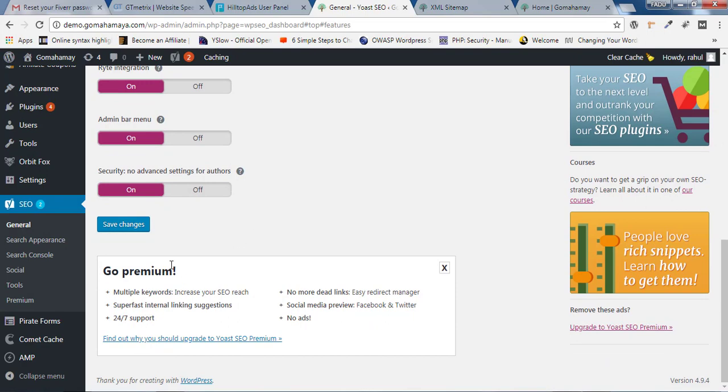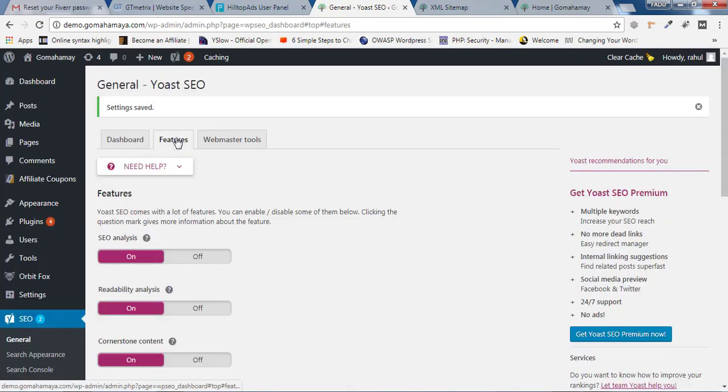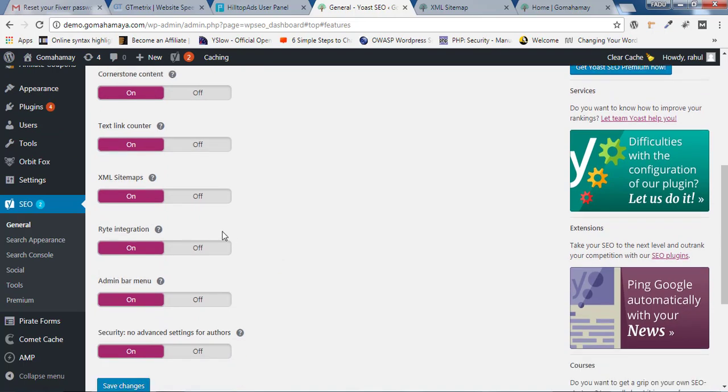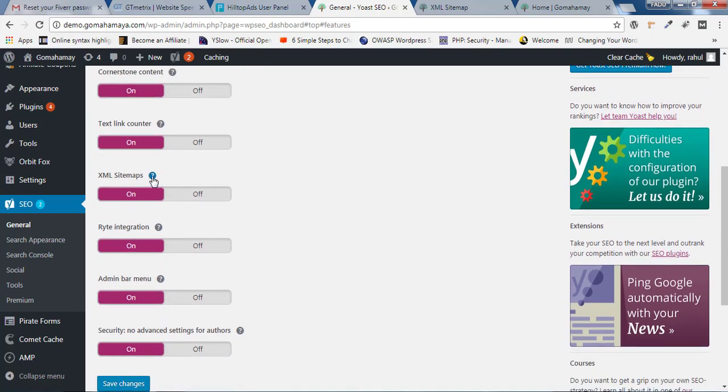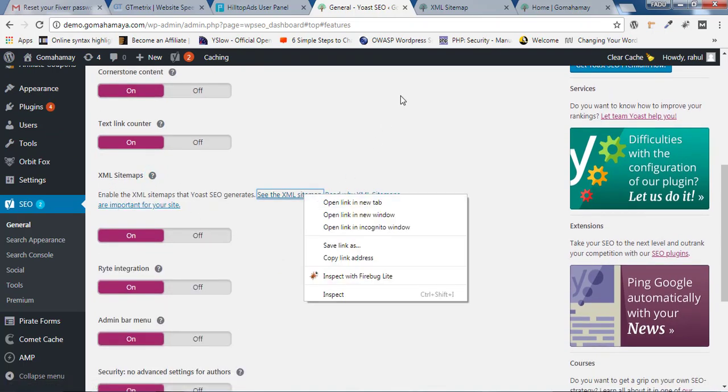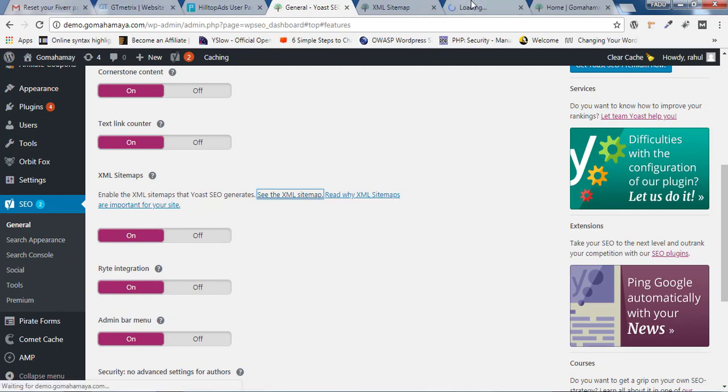You just need to scroll down first, click on Save Changes, and then again go back to Features. Again click on the question mark and you'll find the XML sitemap will be ready for you.